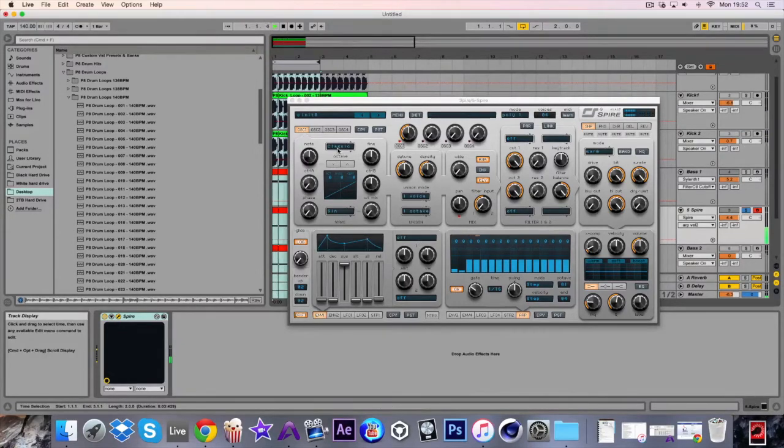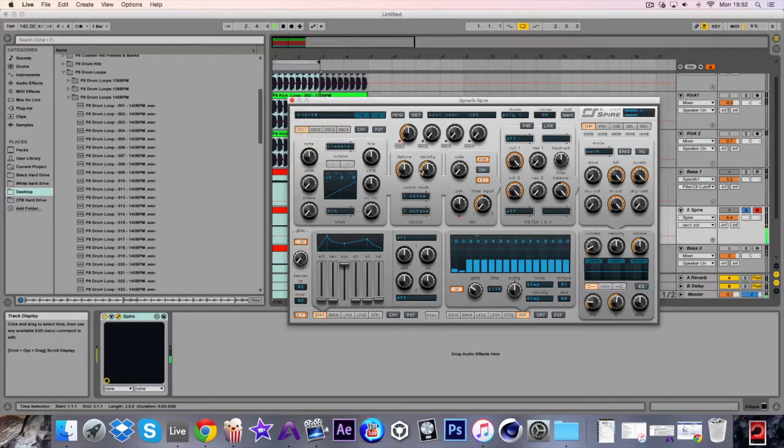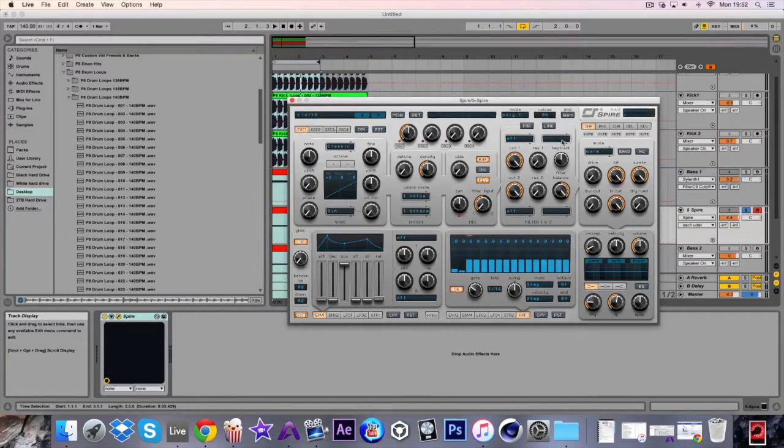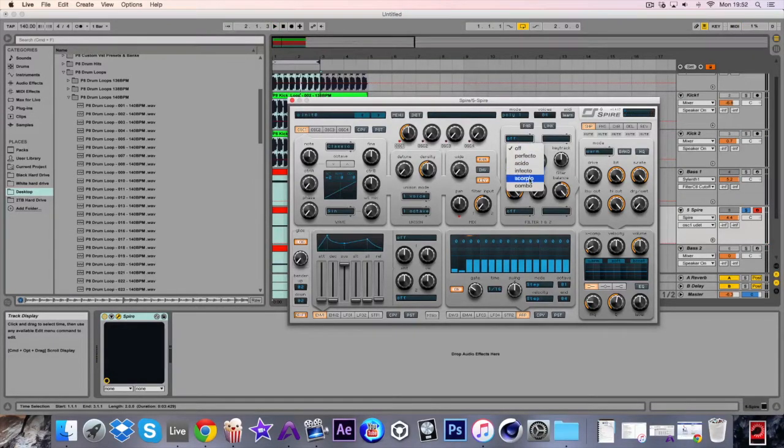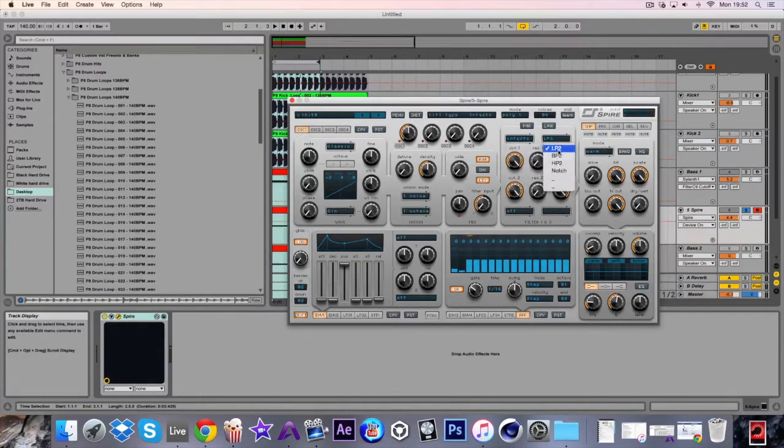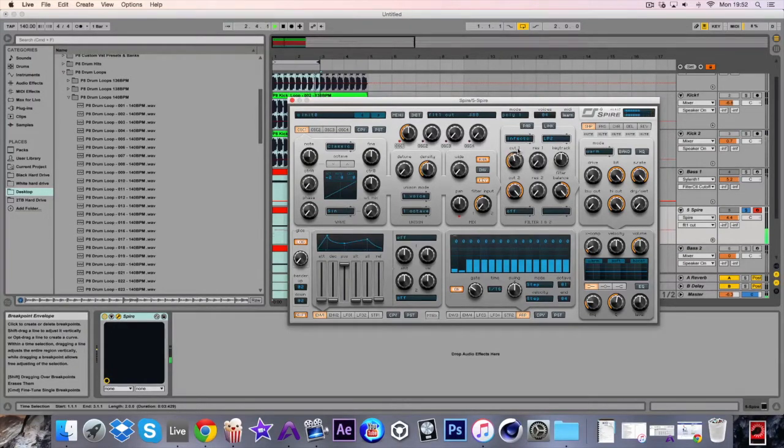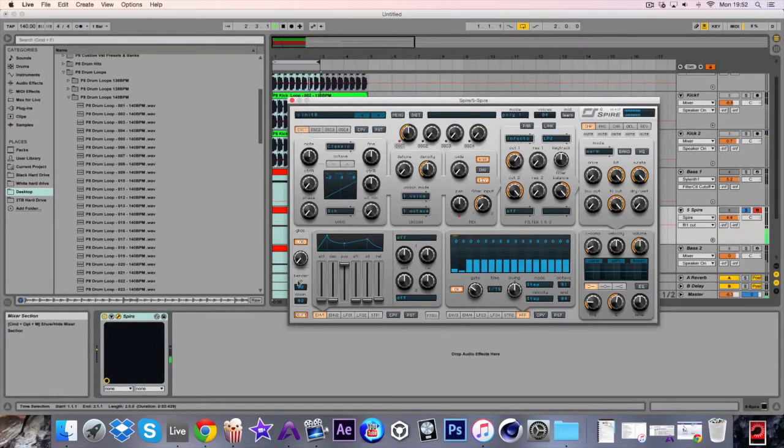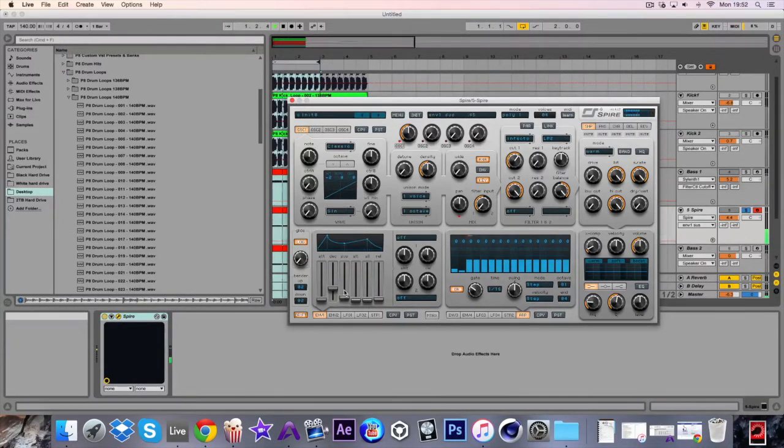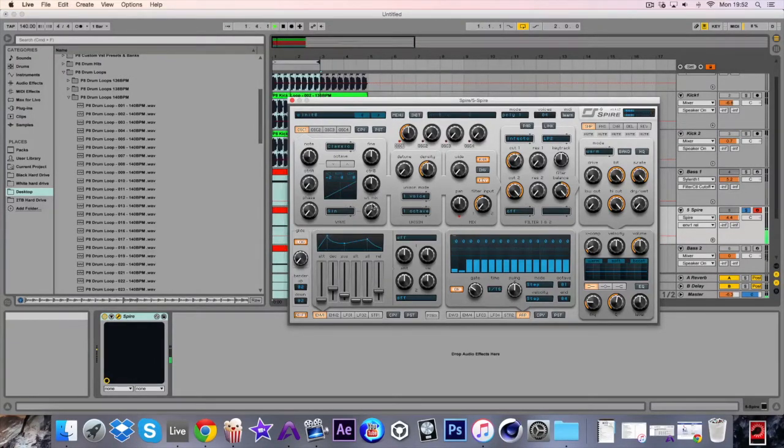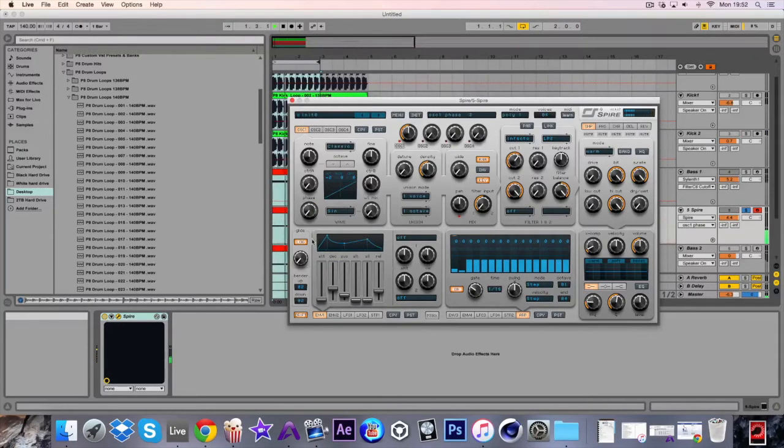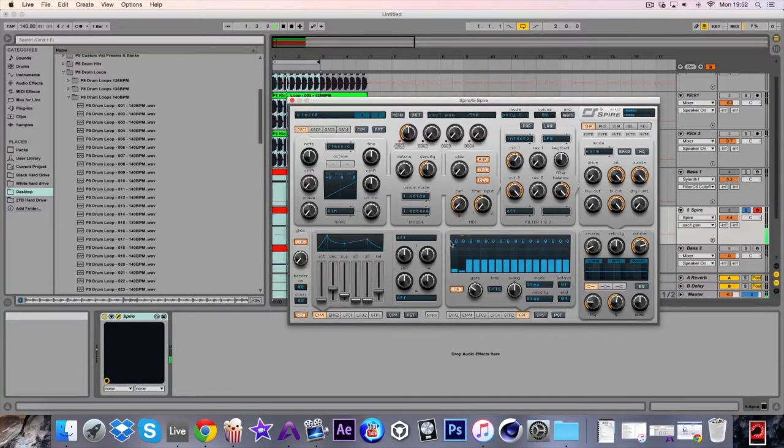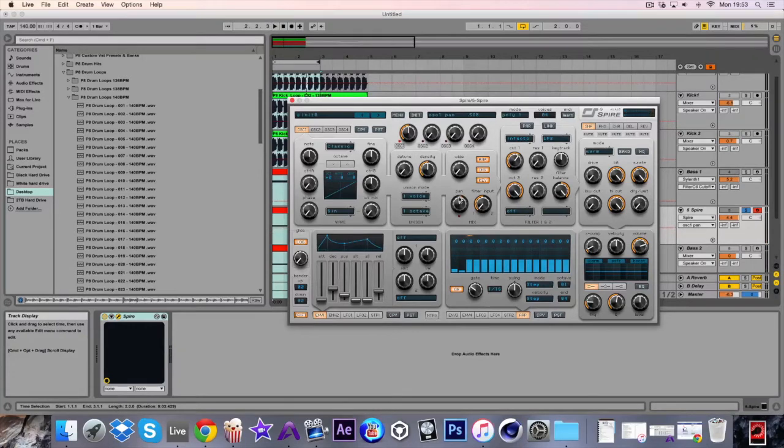And for oscillator 1 bring this down two octaves. Detune it down as well. Here is the cutoff, I'm going to use the Infecto. So I'm going to use low pass 2. Sustain down. Not even inverted. I was thinking of putting the pan to the left and then the other oscillator to the right, but I want to have both of them in the middle.